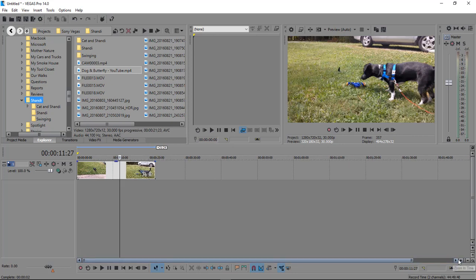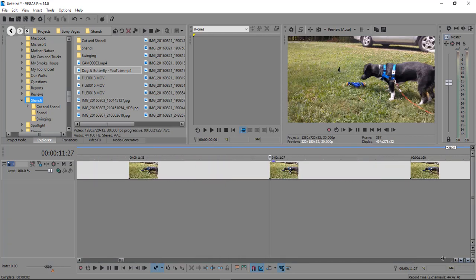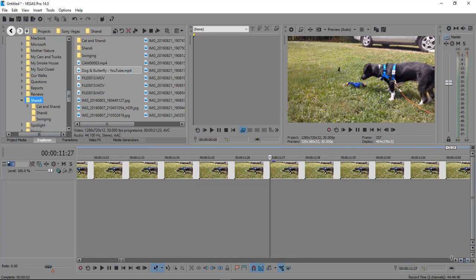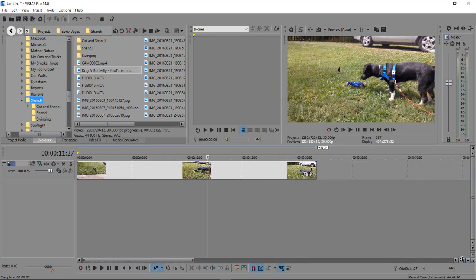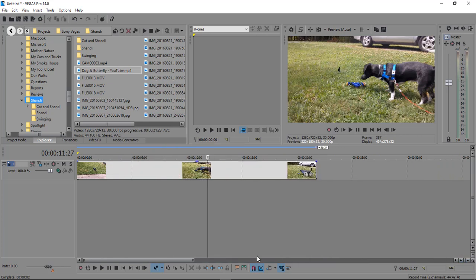Or you can come right here to where your cursor turns into a double arrow and then you can pull it that way. So you've got two ways to do this.